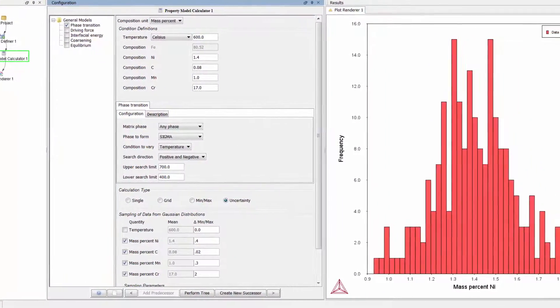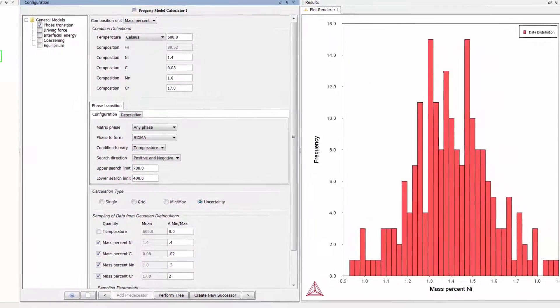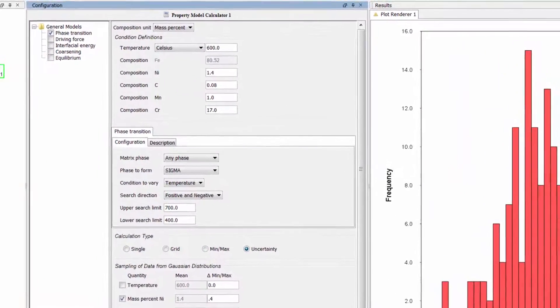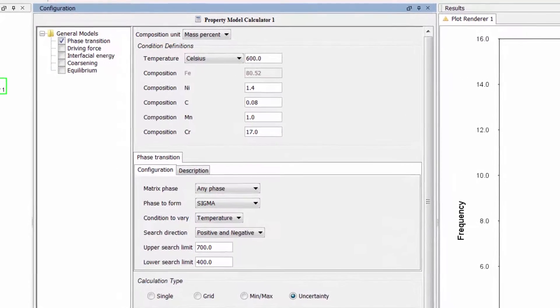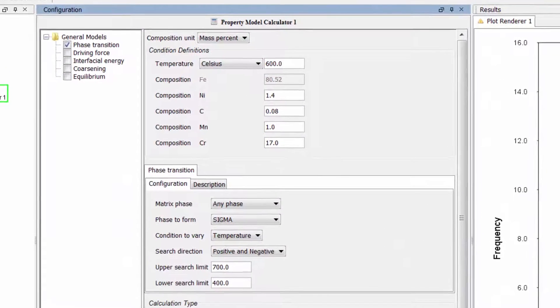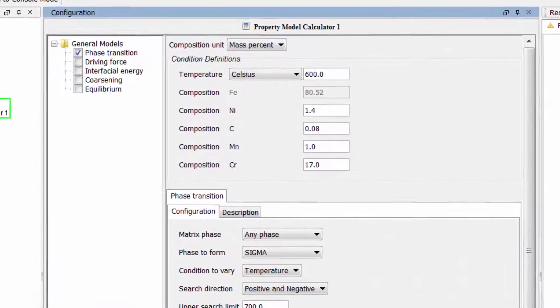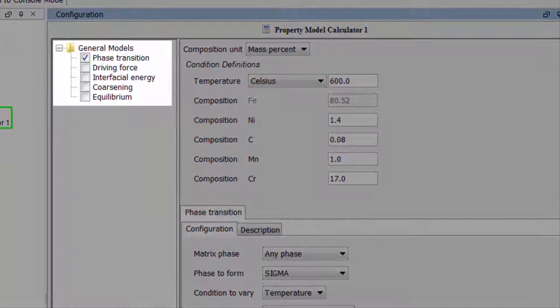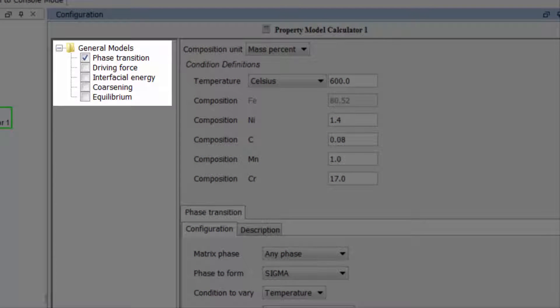The Property Model Calculator allows users to predict and optimize properties of materials using models stored within the software. This release includes five general models, which you can see listed here. These models are available for free to everyone who upgrades to Thermo-Calc 2015b.